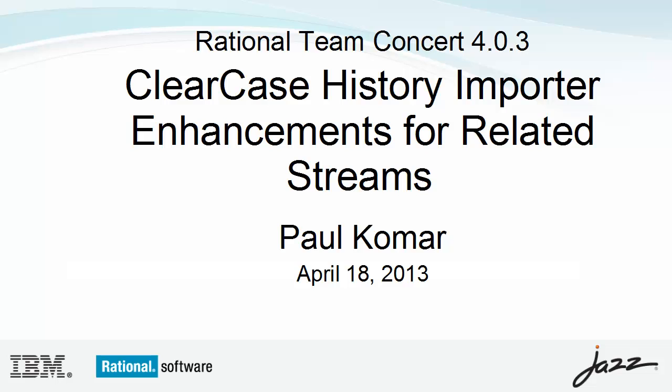Hello, I'm Paul Komar, the lead developer of the ClearCase Connector component of Rational Team Concert.